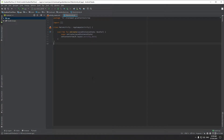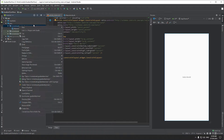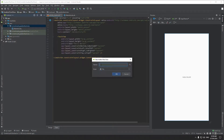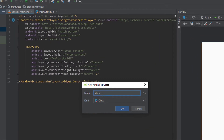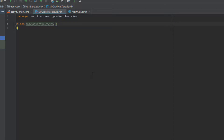Hi guys, welcome to the video. Today I'll be creating a custom text view to show the text color in gradient form. I've created an empty project with the main activity and XML file for it. To do this, we have to create our custom text view, so let's start by creating an empty Kotlin file. I'll name it MyGradientTextView, and this text view will obviously extend the base TextView class.